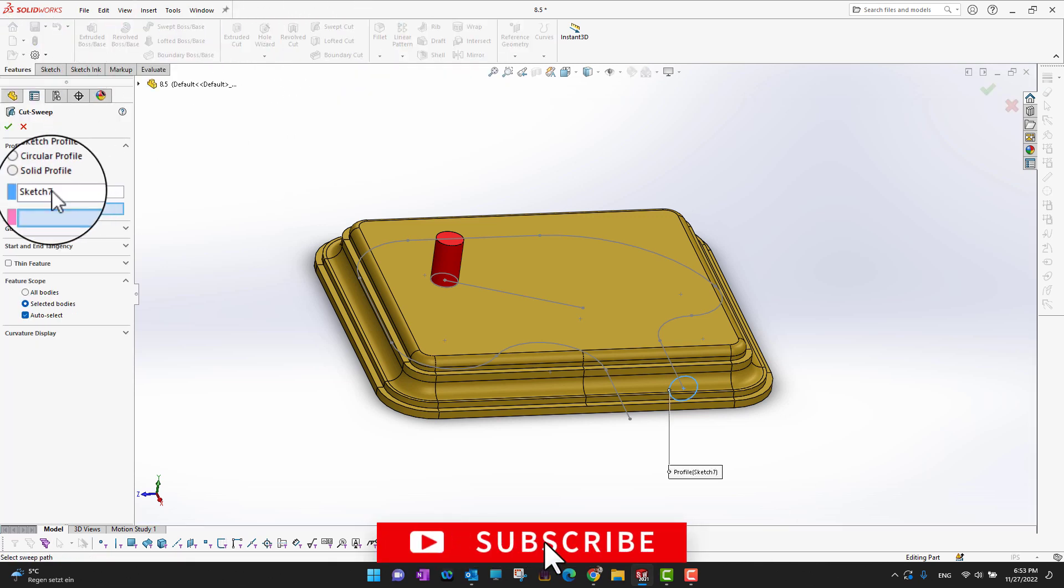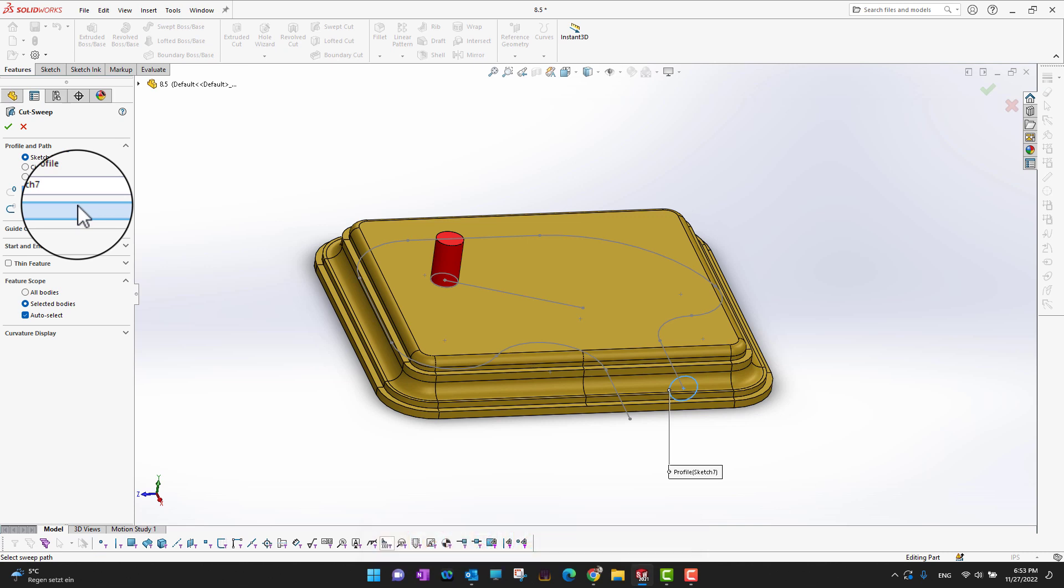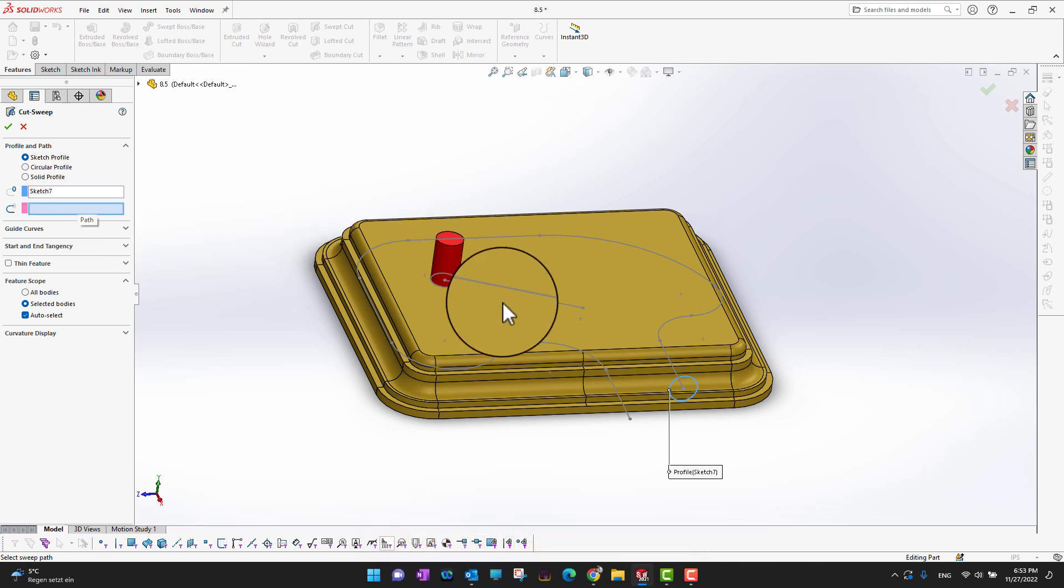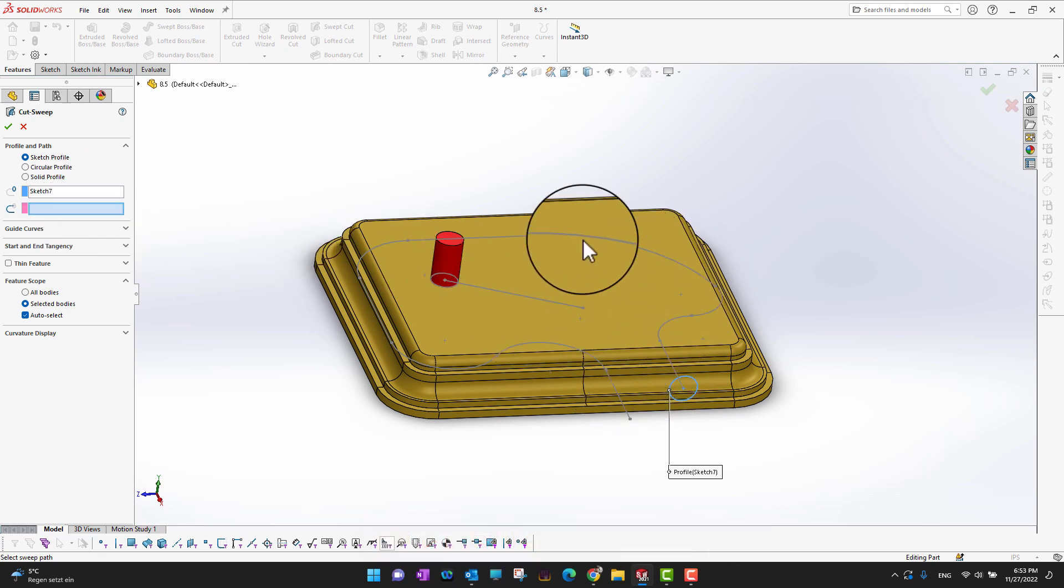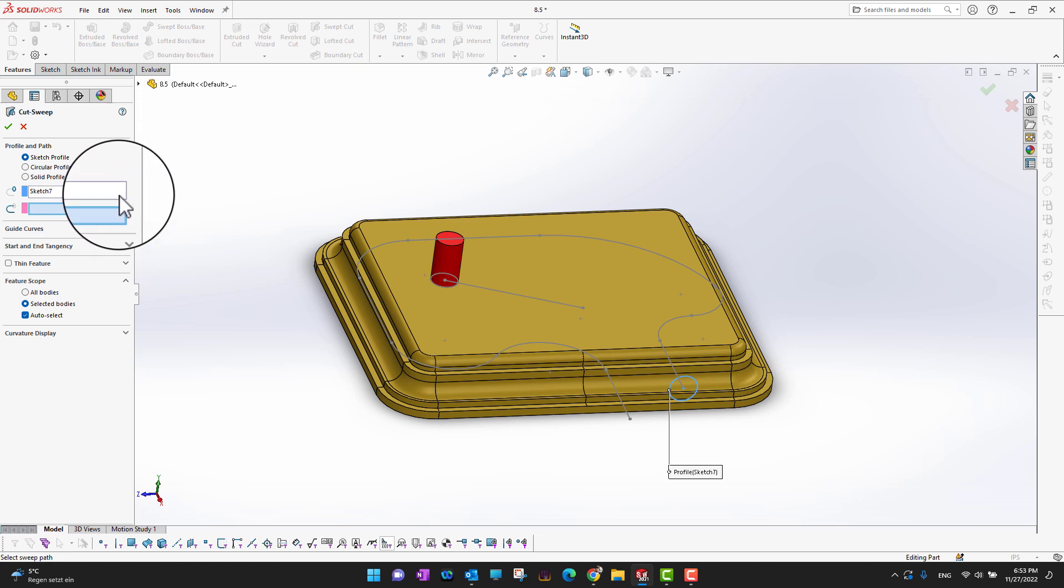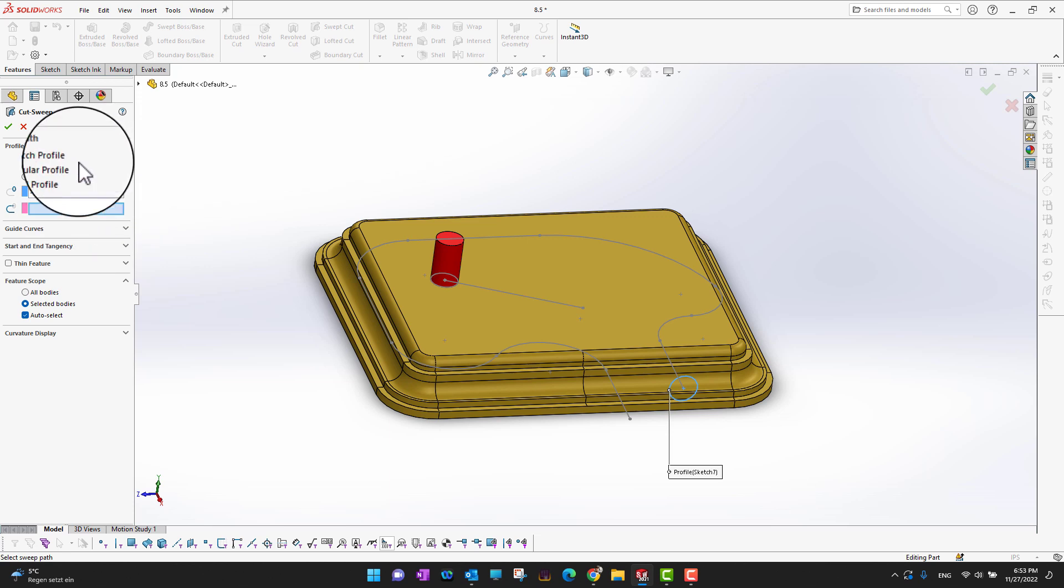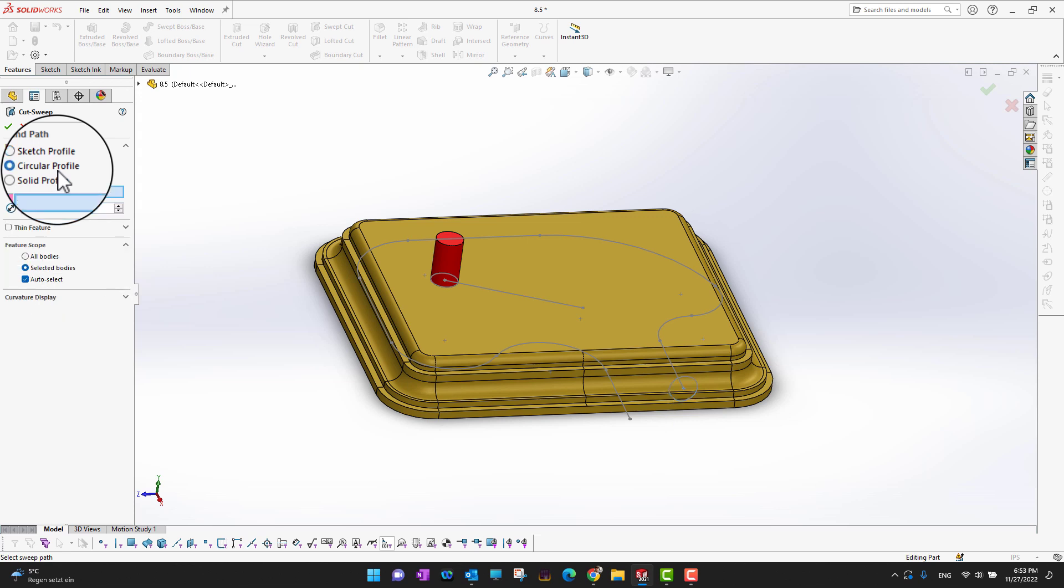Sketch 7 is here, and then I need to choose the path. In this way, I can apply the swept cut throughout my body. This is one option because I already have a profile.